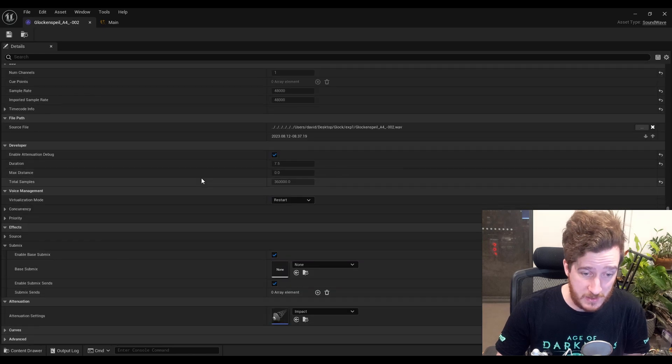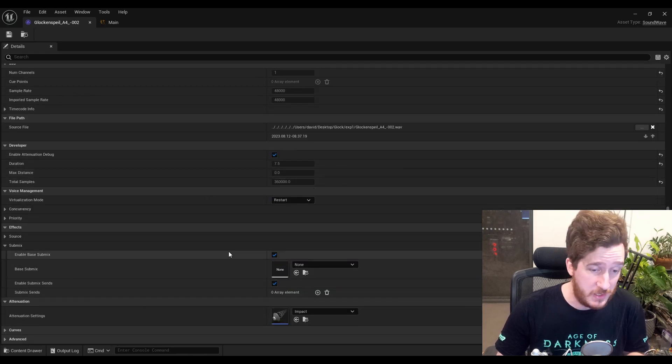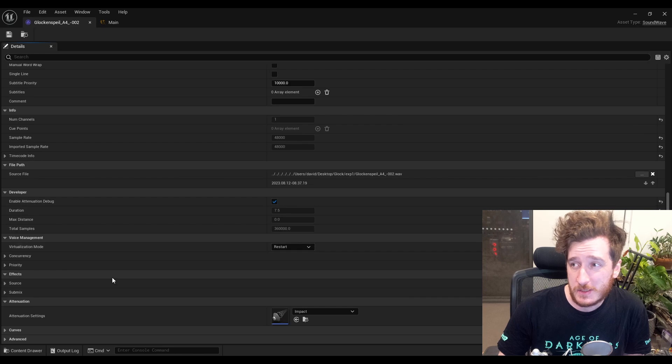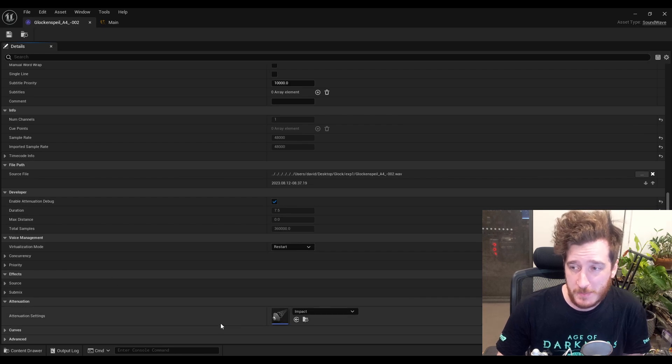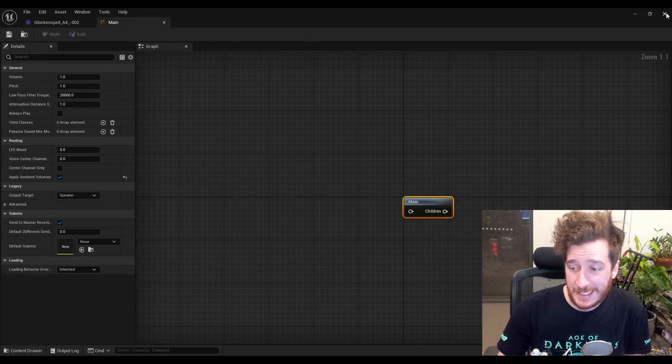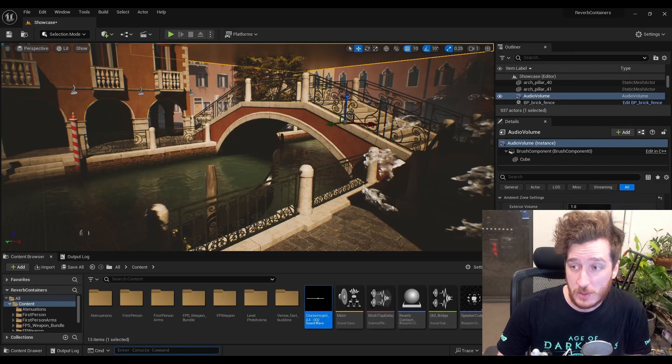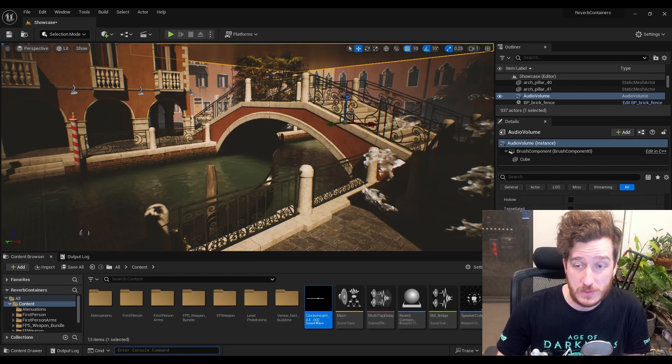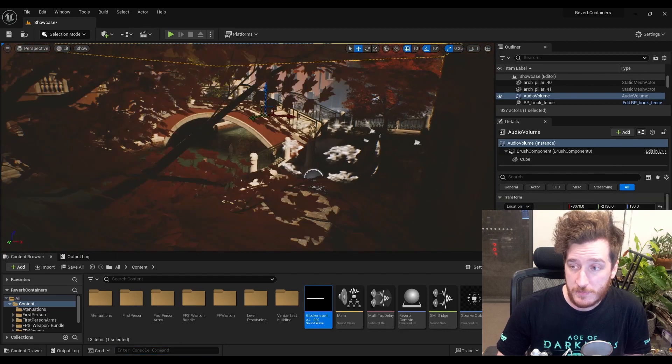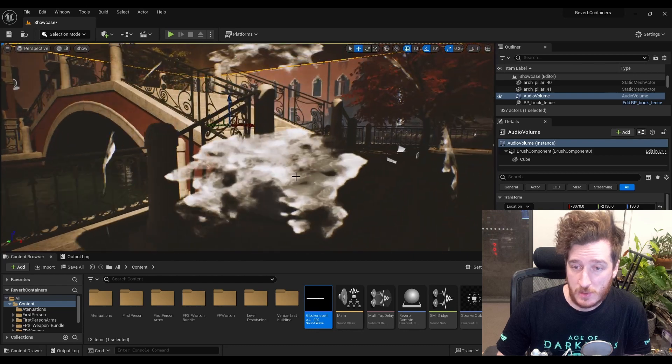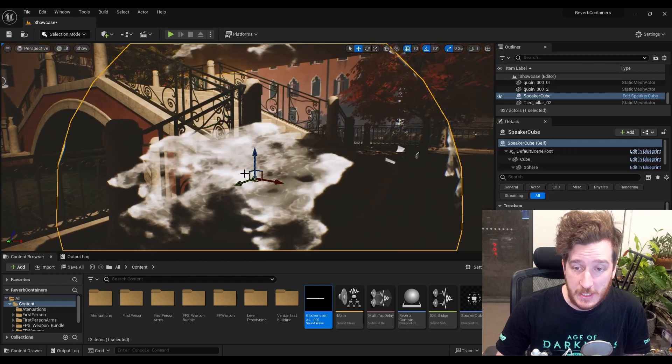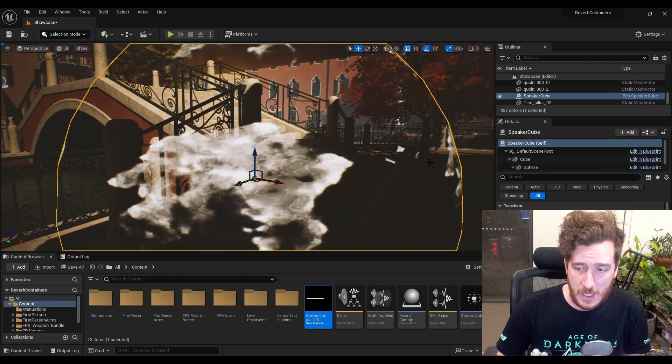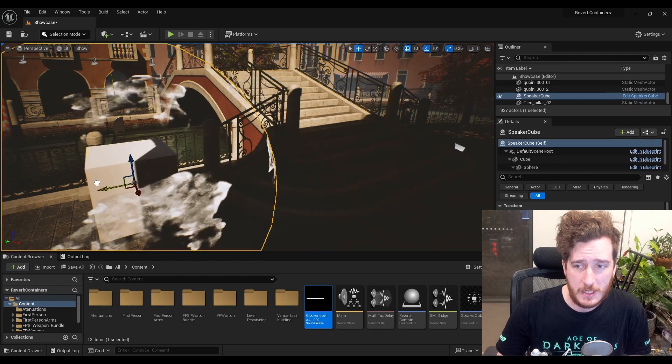I have the submix settings turned on, all this is default, the attenuation settings. I've set up an attenuation here, but it doesn't actually matter cause I'm setting it up again on the spot, on the audio source itself wherever my beautiful speaker cube.